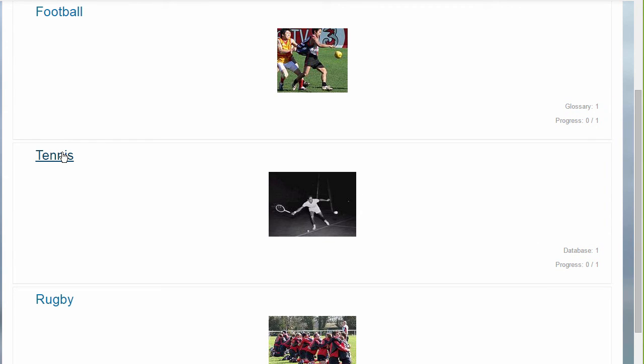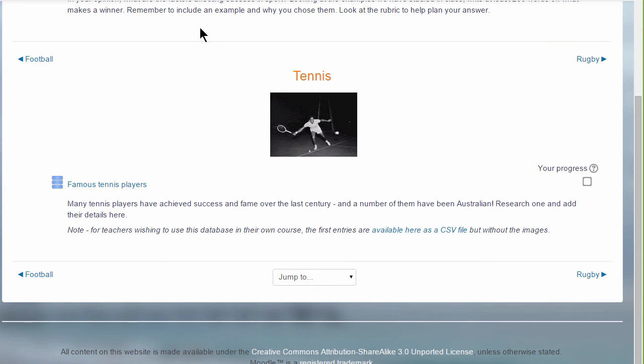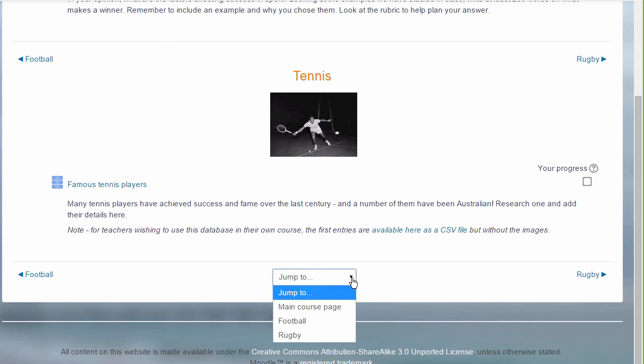If you then click the link on the section, for example our second section, tennis, the student will then only see the activities in that particular section, and they'll navigate to the other sections by clicking the name in the section on the right, or on the left, or by going to the jump to menu, and selecting from there.